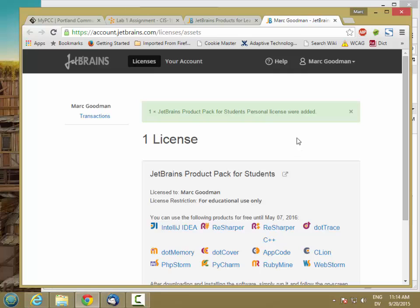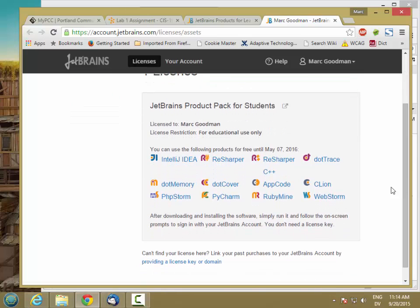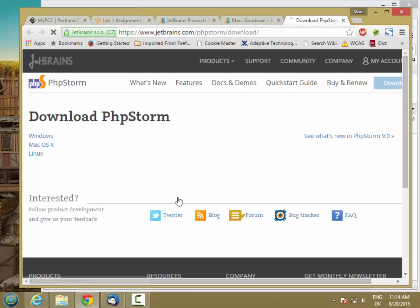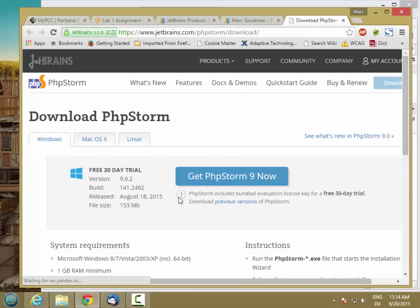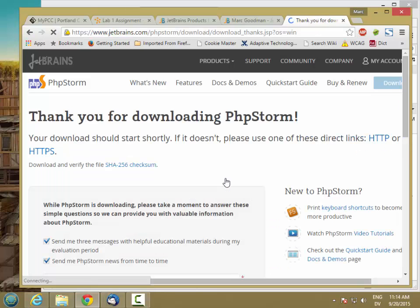Once you're licensed, you should have access to all of this software. We want PHPStorm, so I'm going to click on that link. And here's the download.